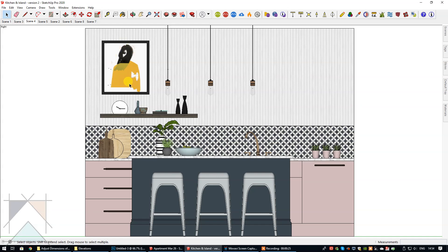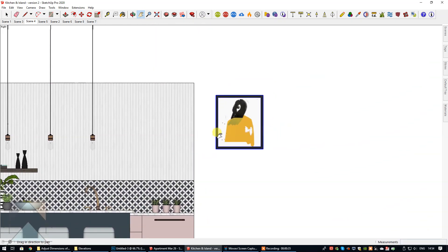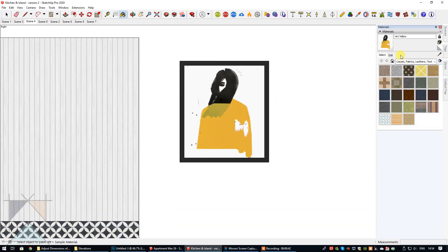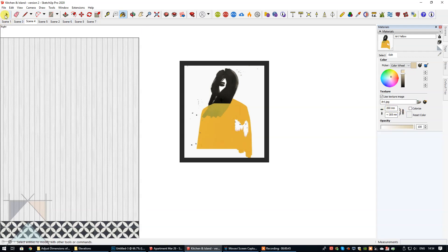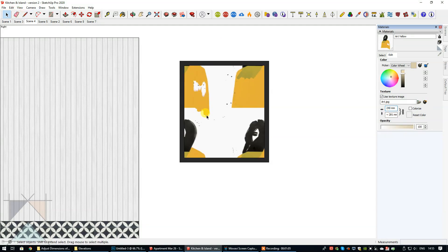I'm going to group this since it's been exploded, make a copy, and zoom in. Using the materials tray to get a sample of that material, it's 260mm wide. Let's say that was a mistake and it should be 240mm — let's change that to 240 and see what happens.